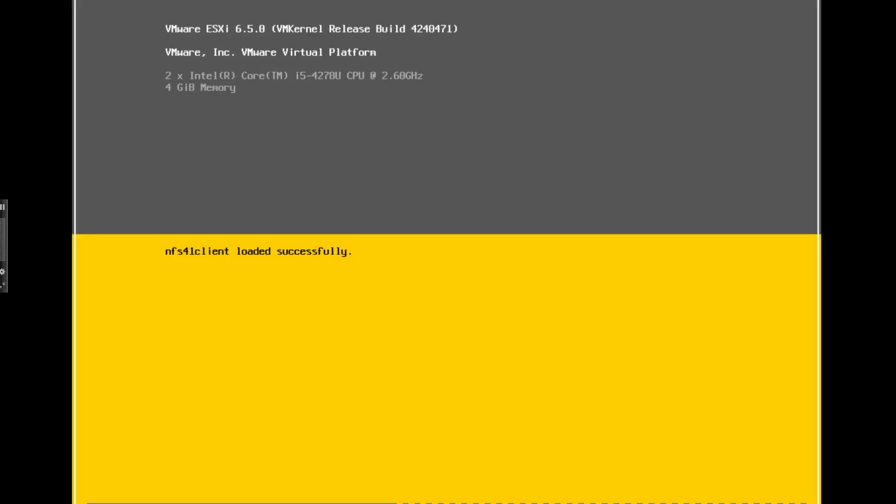Now while it is booting, while the ESXi is actually booting from the ISO image, if you look at the screen itself you'll see that there are a couple of new services which are loading up that are not present in the 6.0 release.